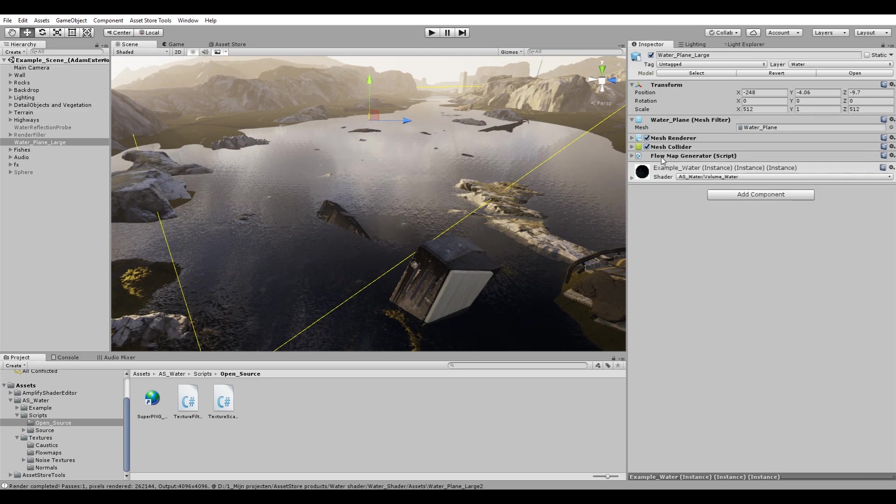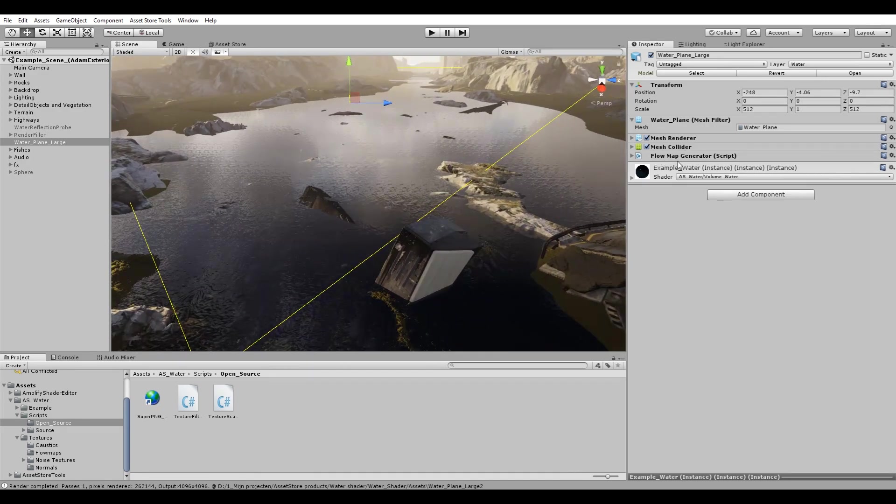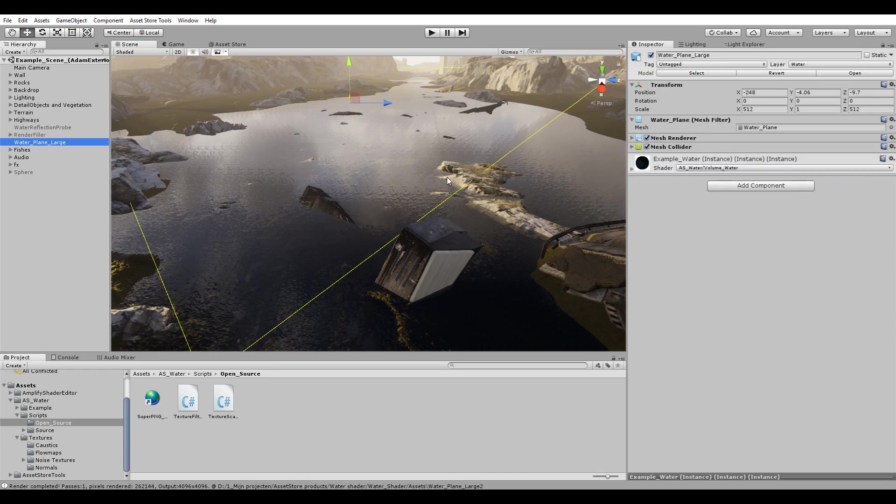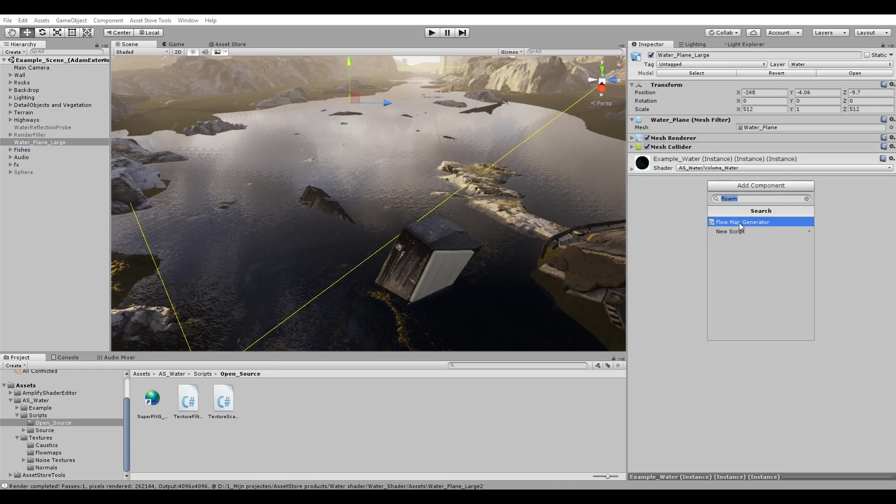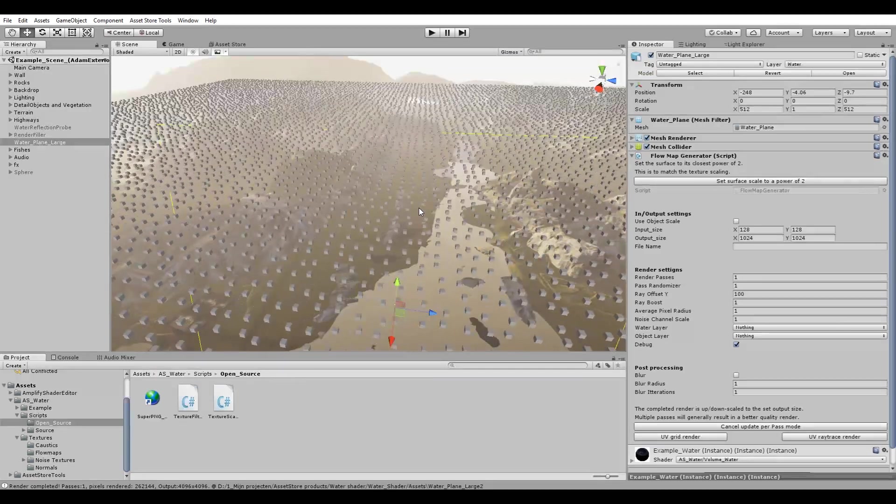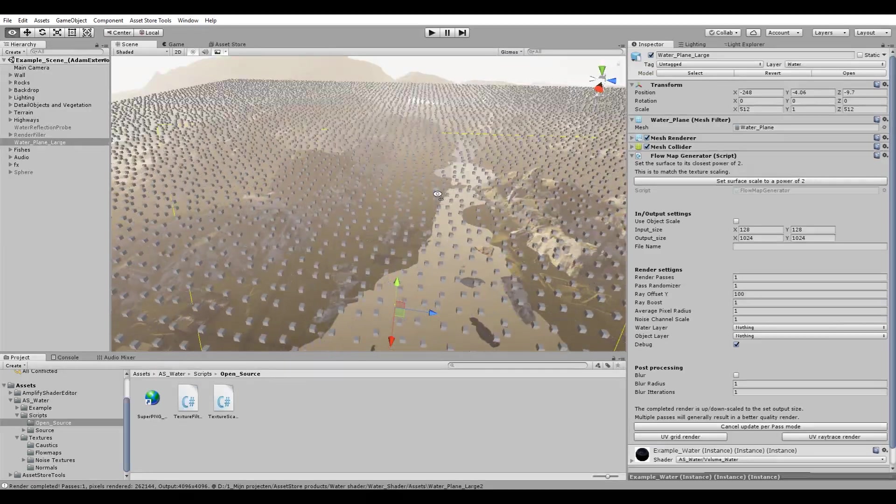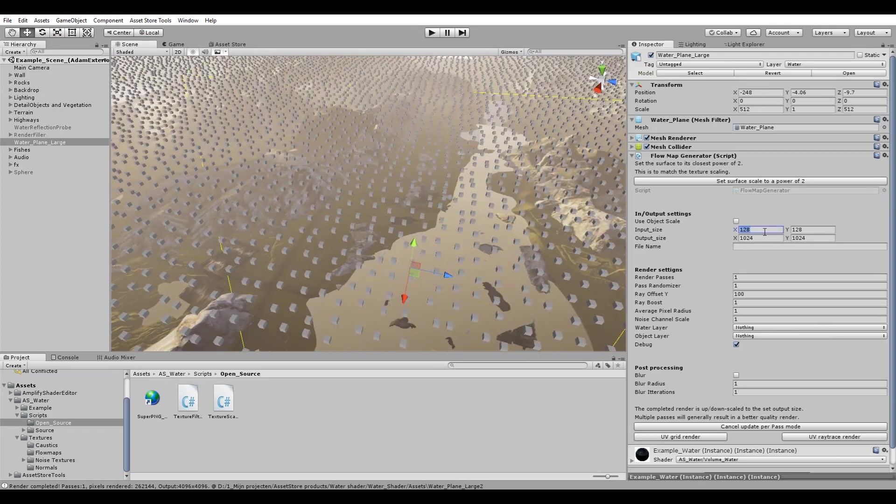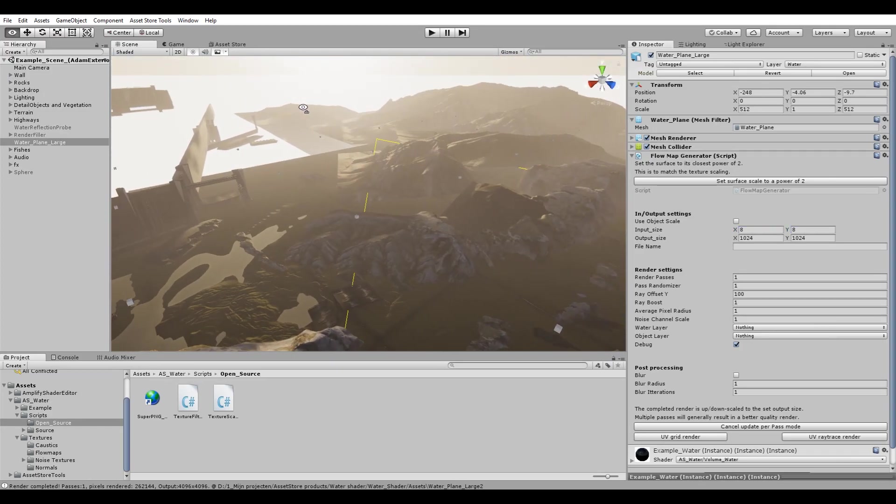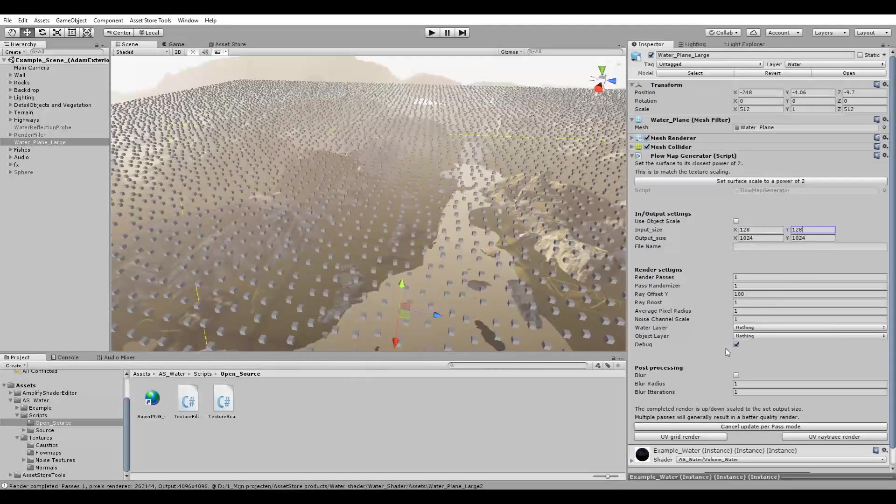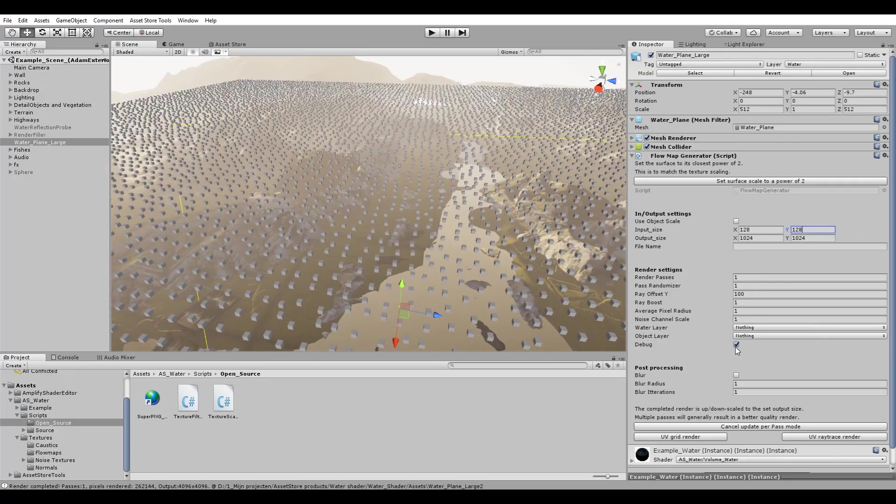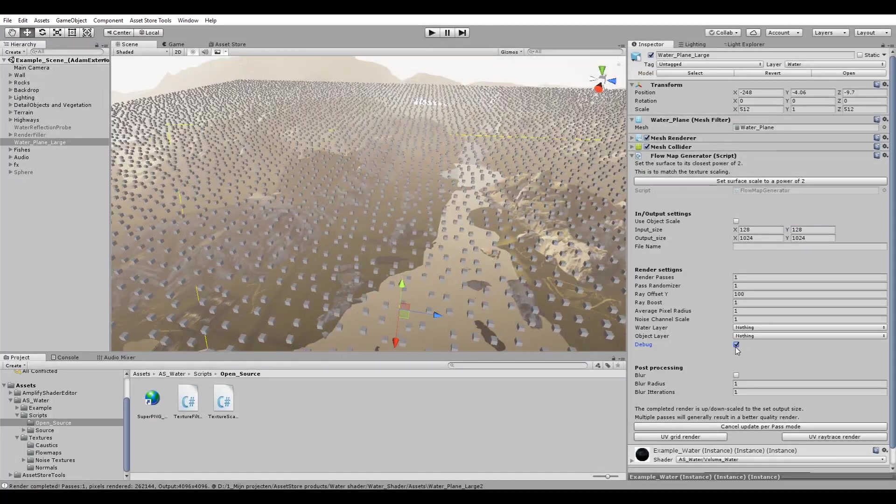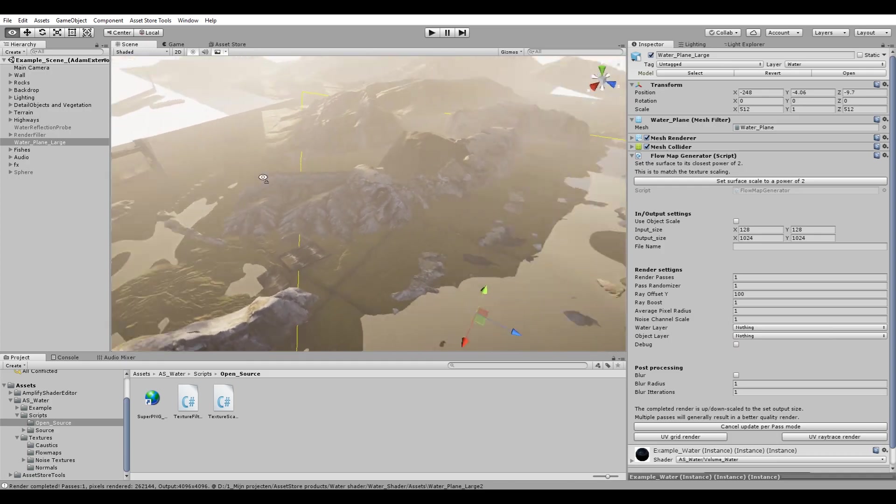In order to be able to generate a flow map you need to apply the flow map generator to the surface. Select your water surface, add component, and add the flow map generator to it. Once you have added a generator to your surface we can take a look at its settings. By default you will have an 8x8 grid which is spread along the surface of your water. Let's amp that up to 128x128. Keep in mind that debugging is enabled by default. If you go any higher than 128x128, I recommend disabling this setting in order to not get any lag.